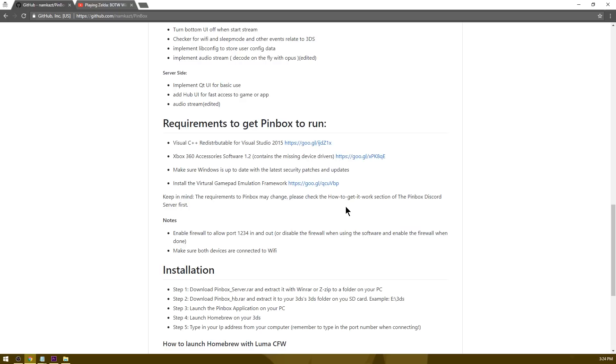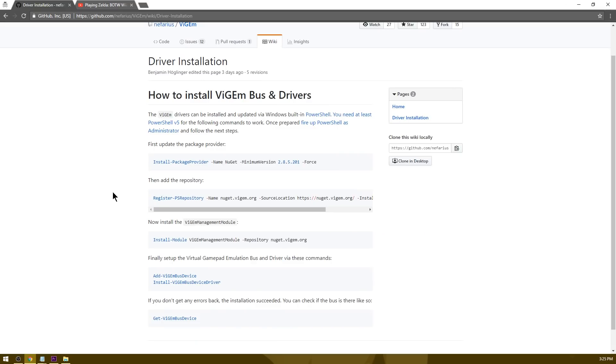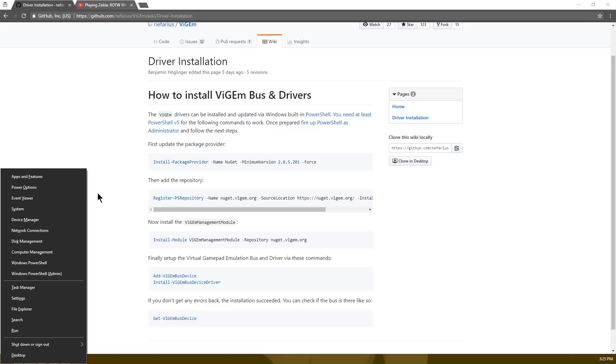The only thing I do not have installed is the virtual gamepad emulation framework, so I'm going to go ahead and click on this. Go ahead and hit your Windows key and then hit X at the same time. Now this is going to bring up a little bit of a window here. Go ahead and select Windows PowerShell admin.